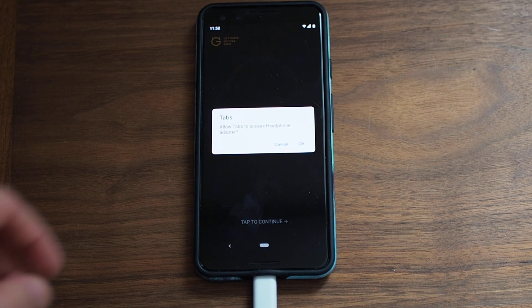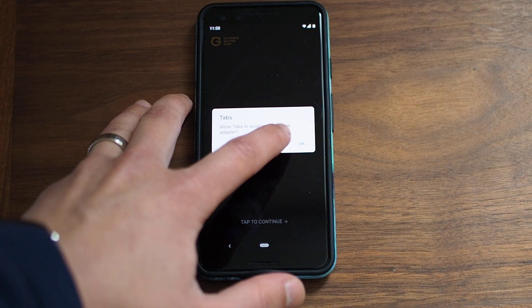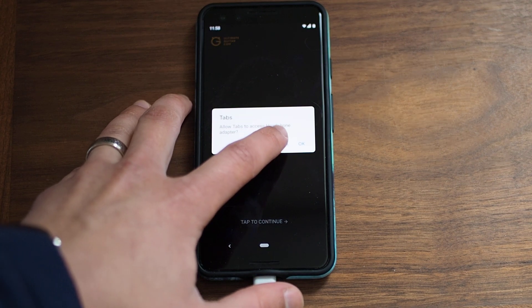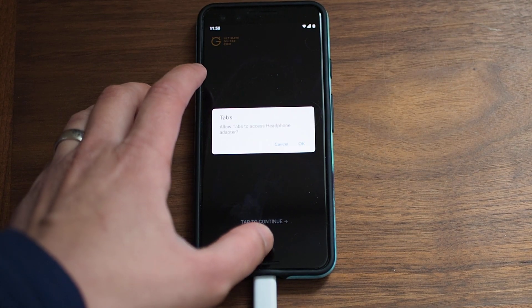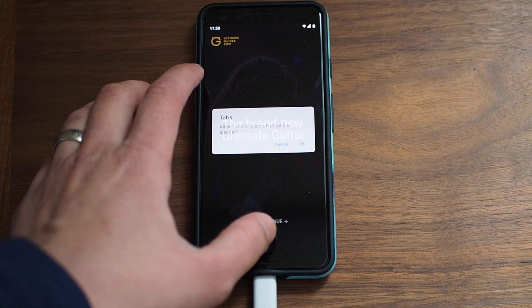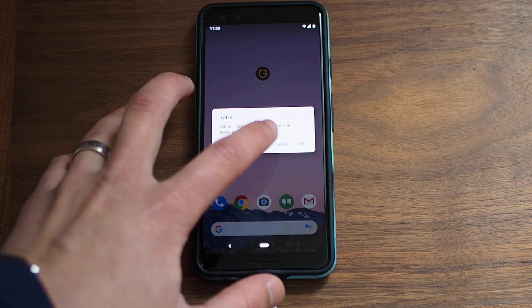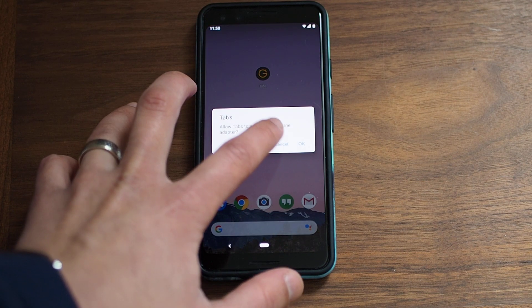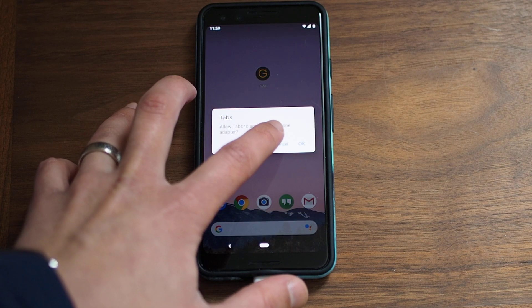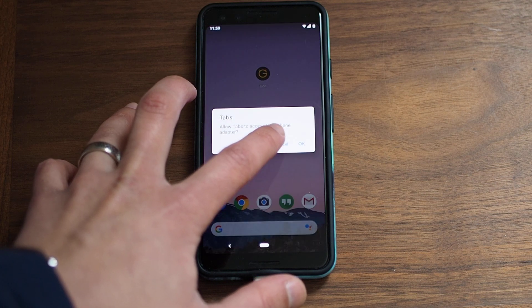...it starts popping up this dialog over and over and over again. You may think that's in the app itself, but no — it'll happen on the home screen. No matter how many times you press cancel, it comes back.